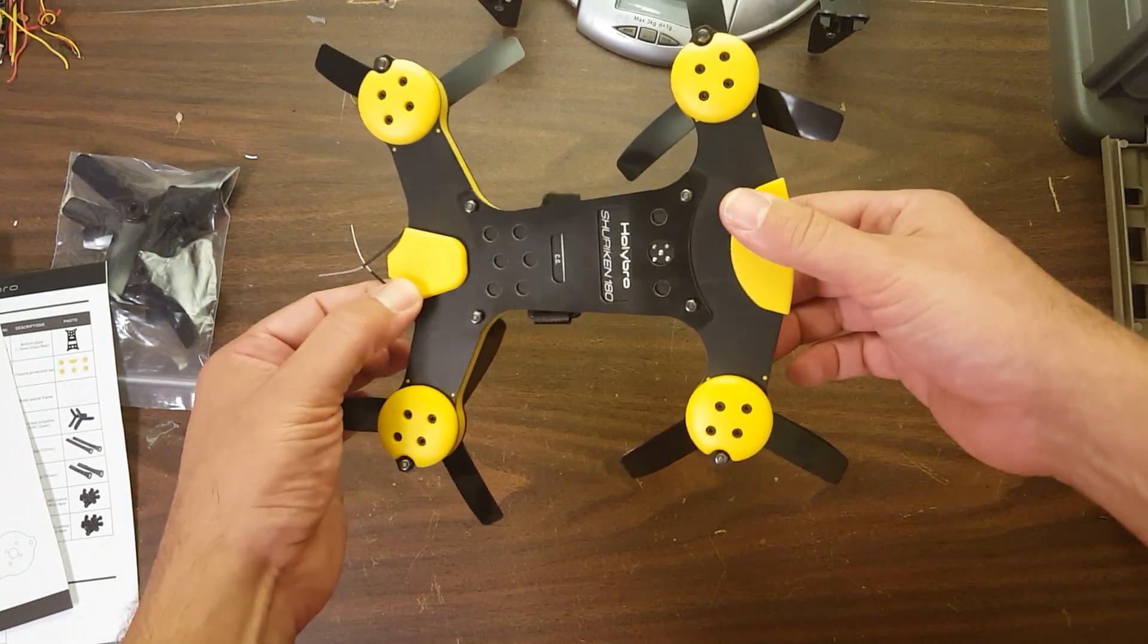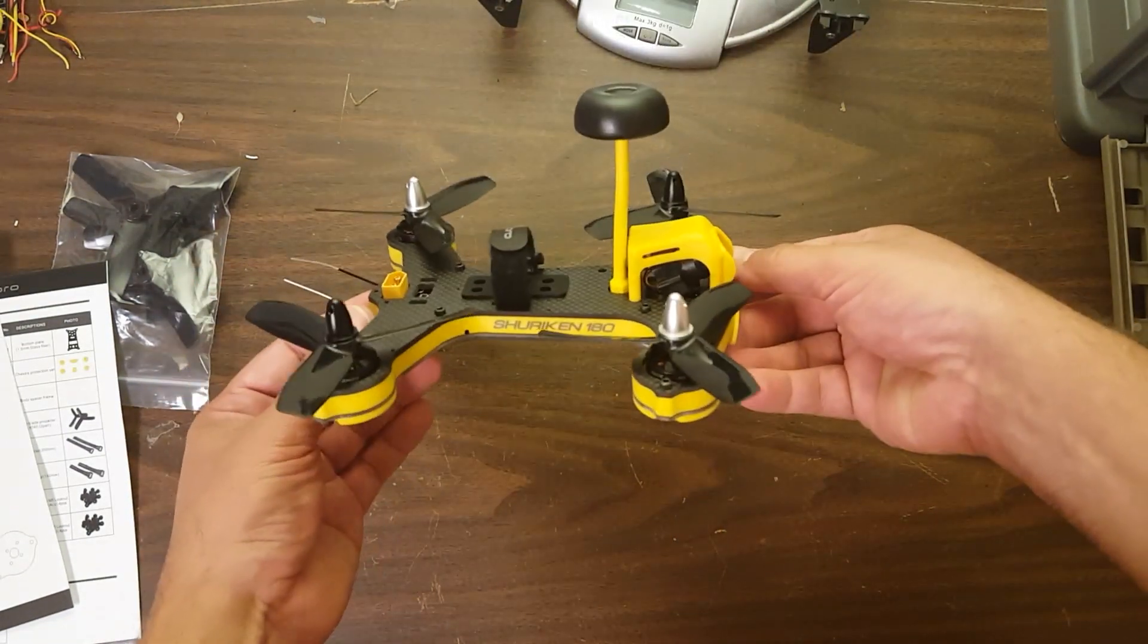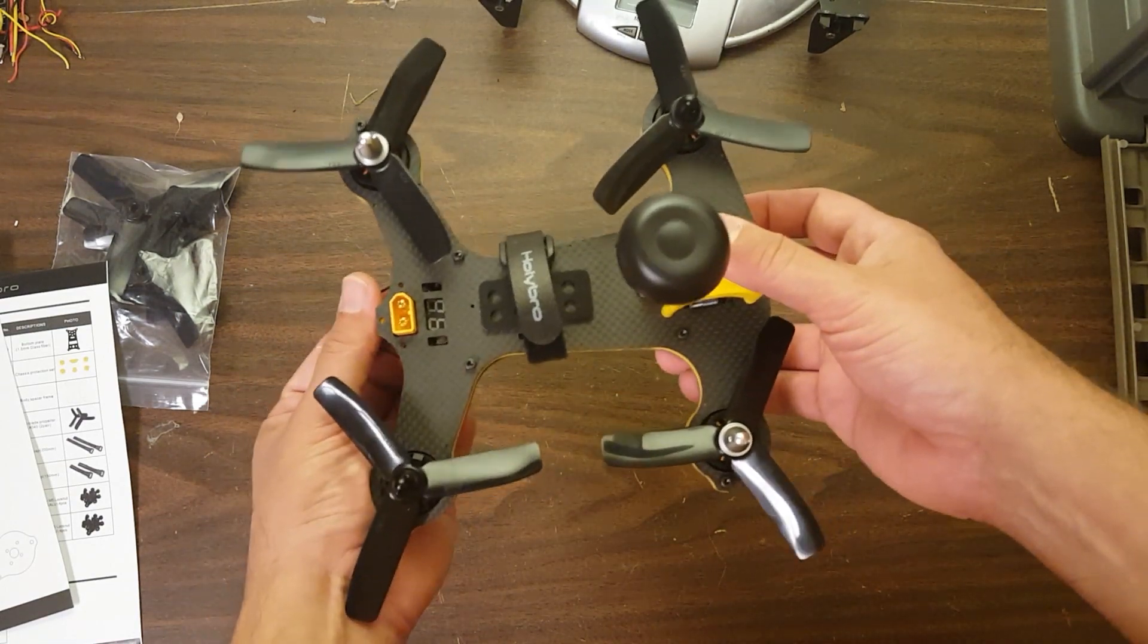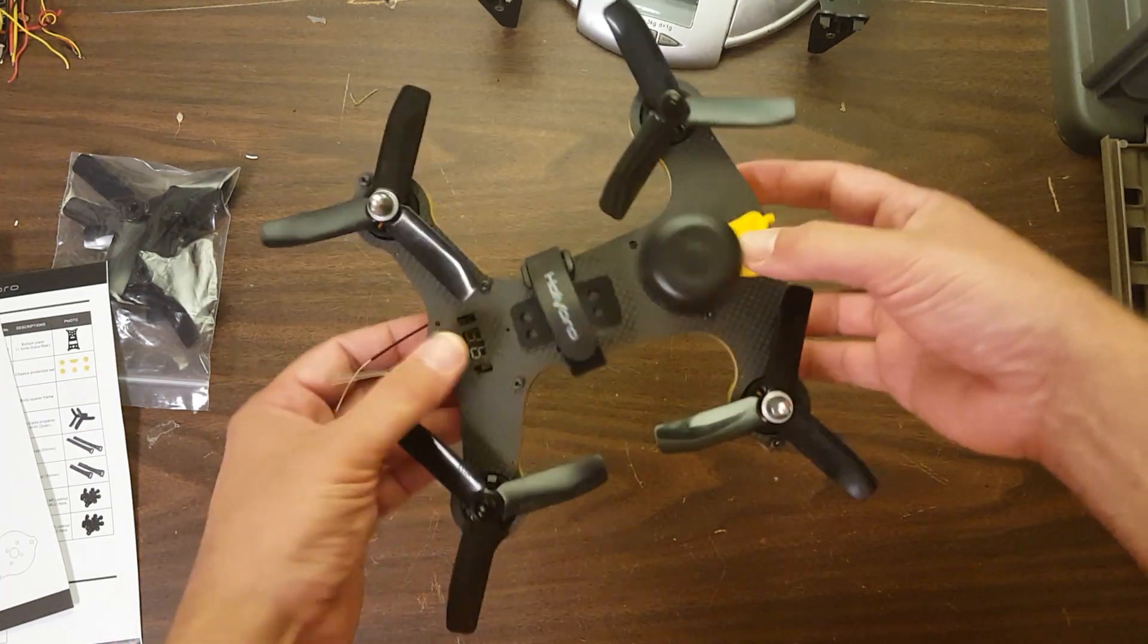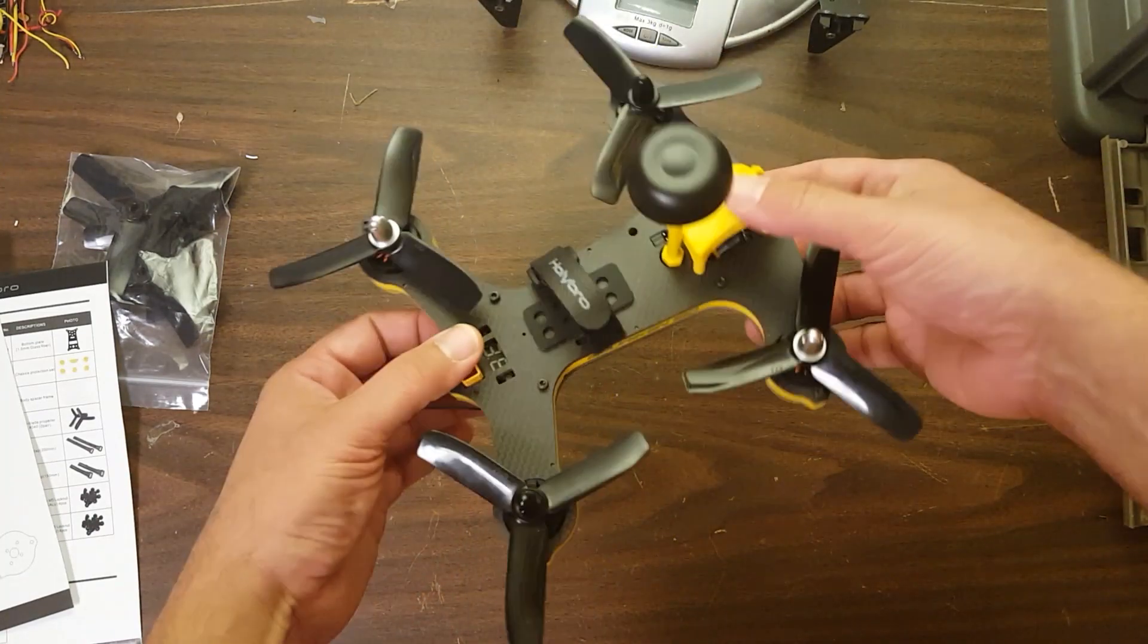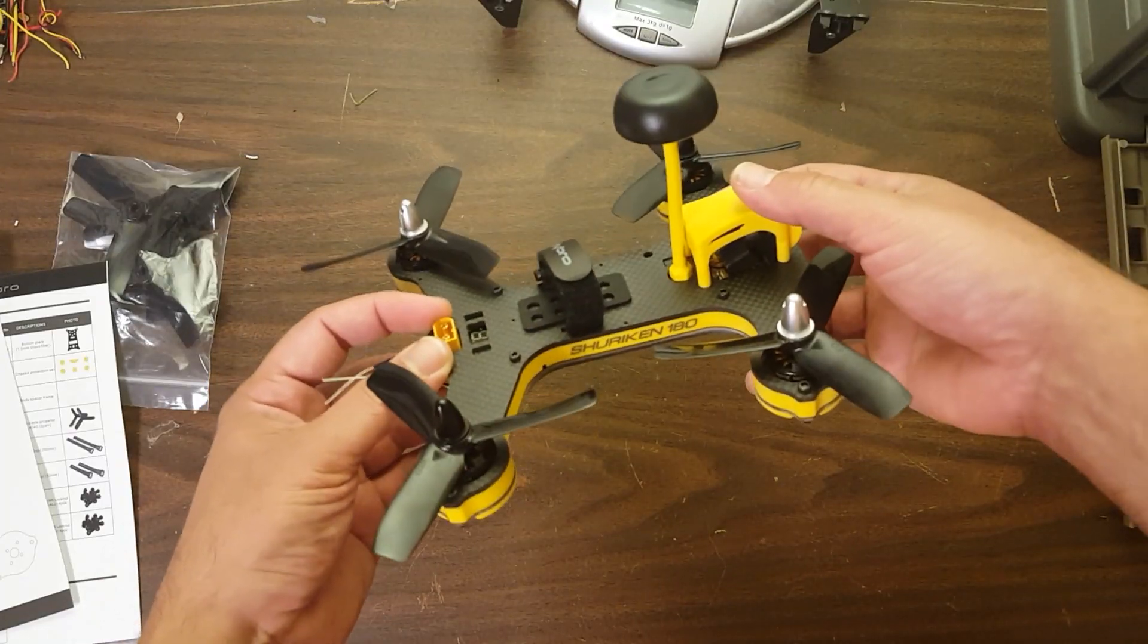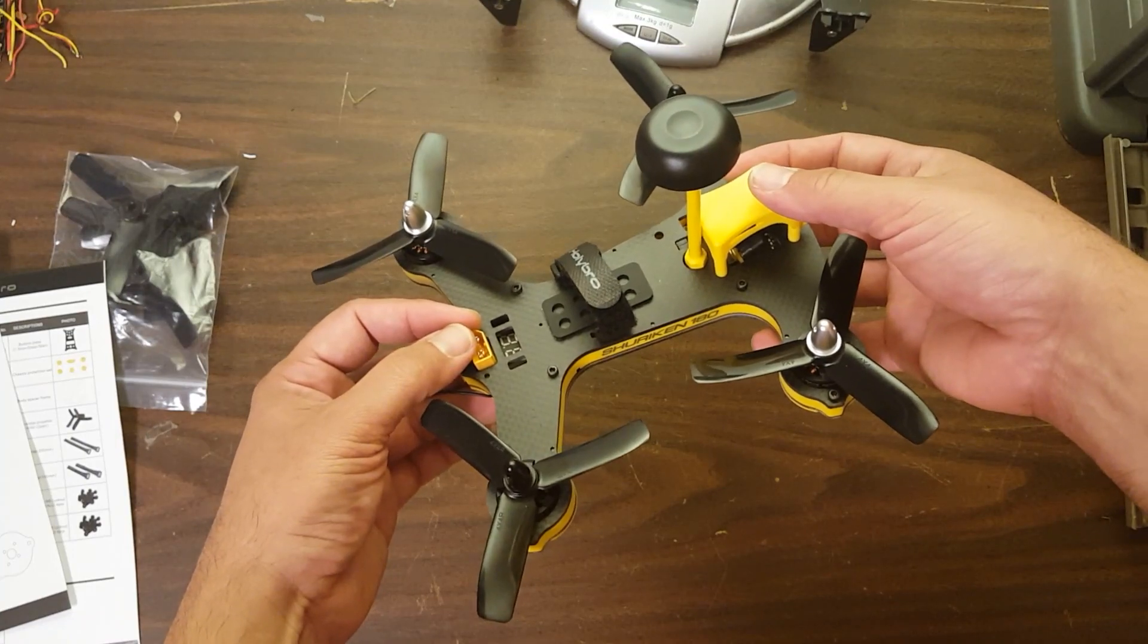So there it is. The Holybro Shuriken 180. I'm really excited to see how this copter does in the air. I've been getting a lot of kits lately and spending a lot of time building. And it's actually really nice to get a product that I don't have to build before I can fly it and put it in the air and have some fun with it. So thanks to Holybro for sending this. And look forward for more videos on this coming up on the channel. Happy flying.